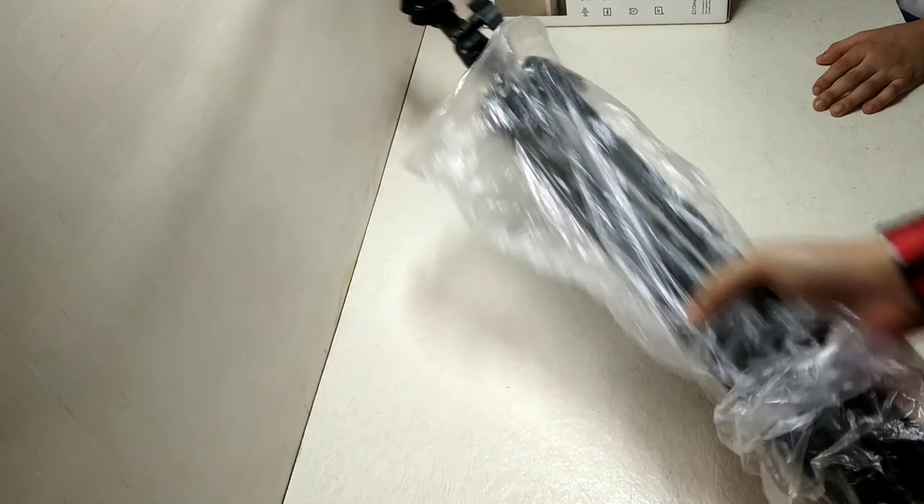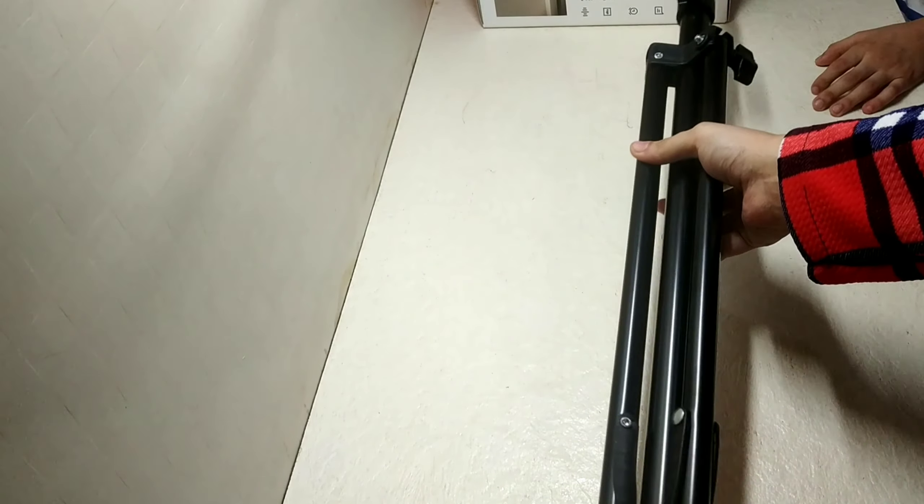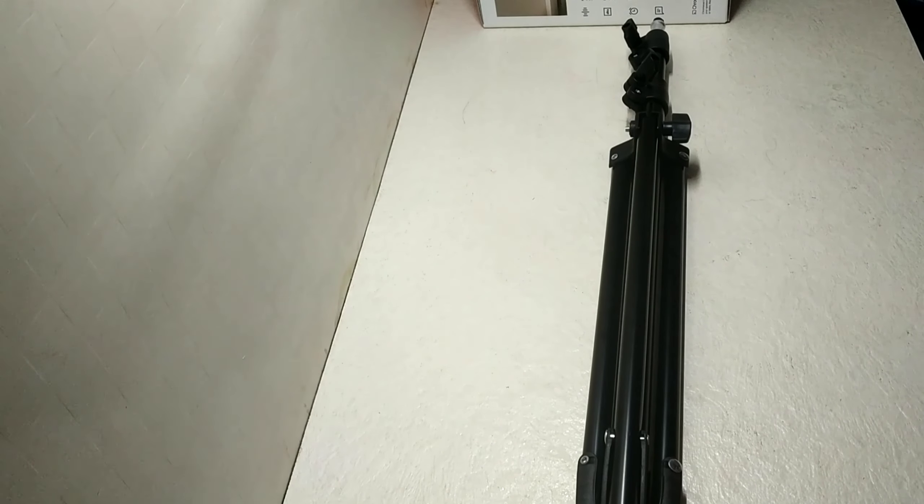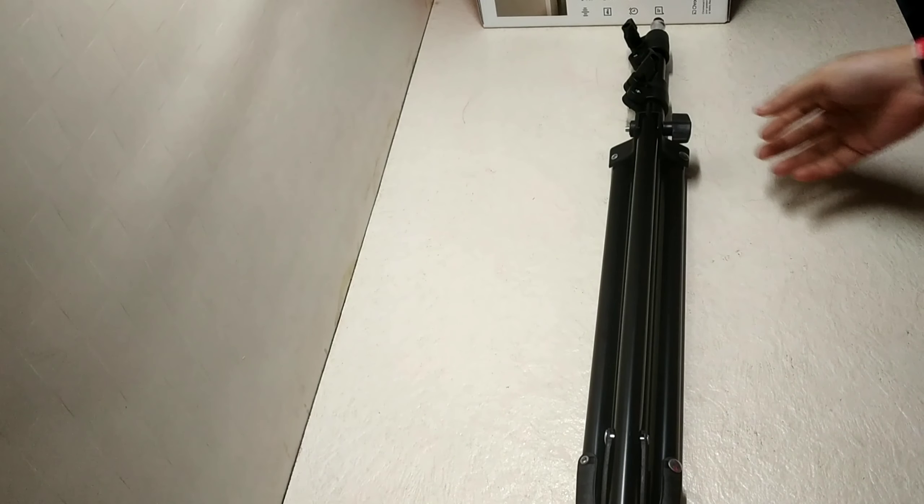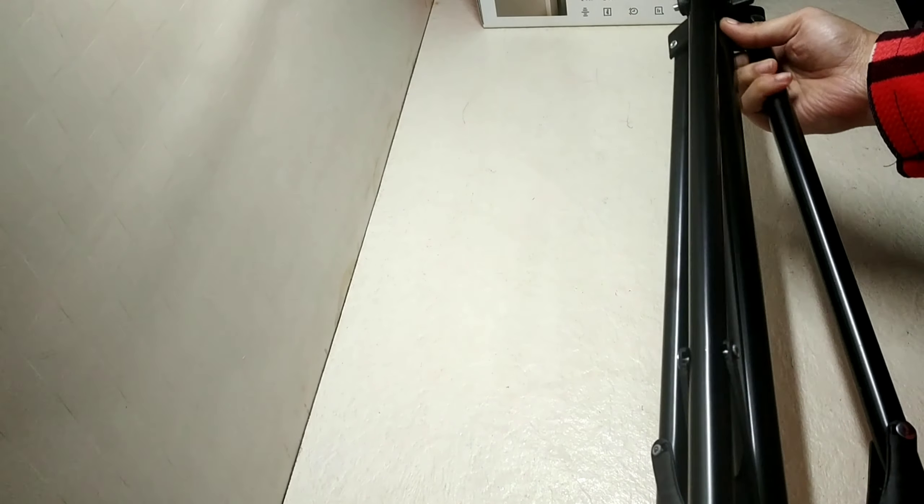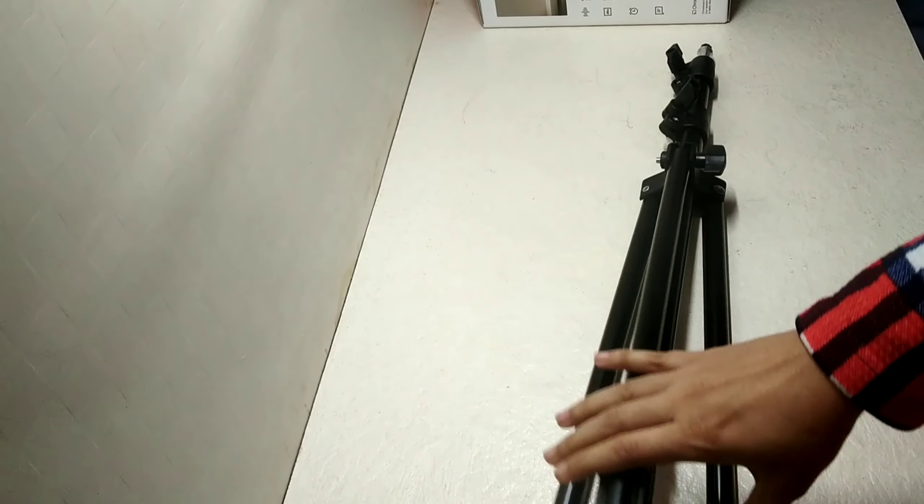Now I am going to unbox my tripod as a YouTuber, which is very useful for me. Nothing much to say about this. I think many of us are familiar with tripods nowadays. This tripod I got for 450 rupees.